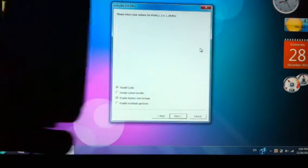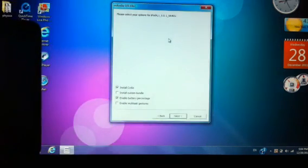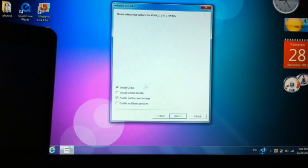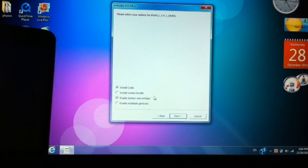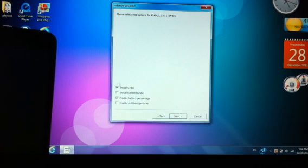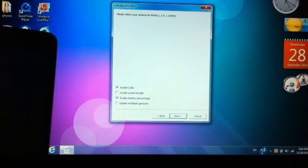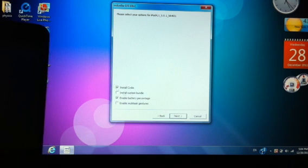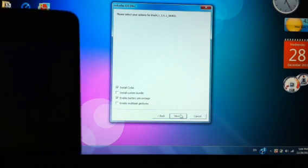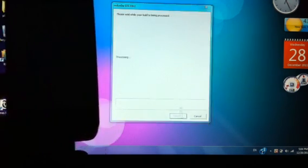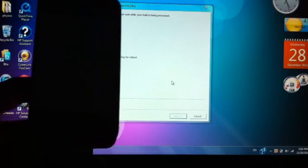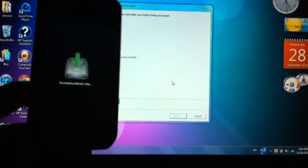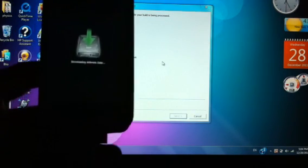Okay, here what you need to do is enable whatever you want except Install Custom Bundles, because that will not install Cydia. Install Cydia is the most important one. Now press next. Your device is going to reboot and it's going to start the jailbreak.